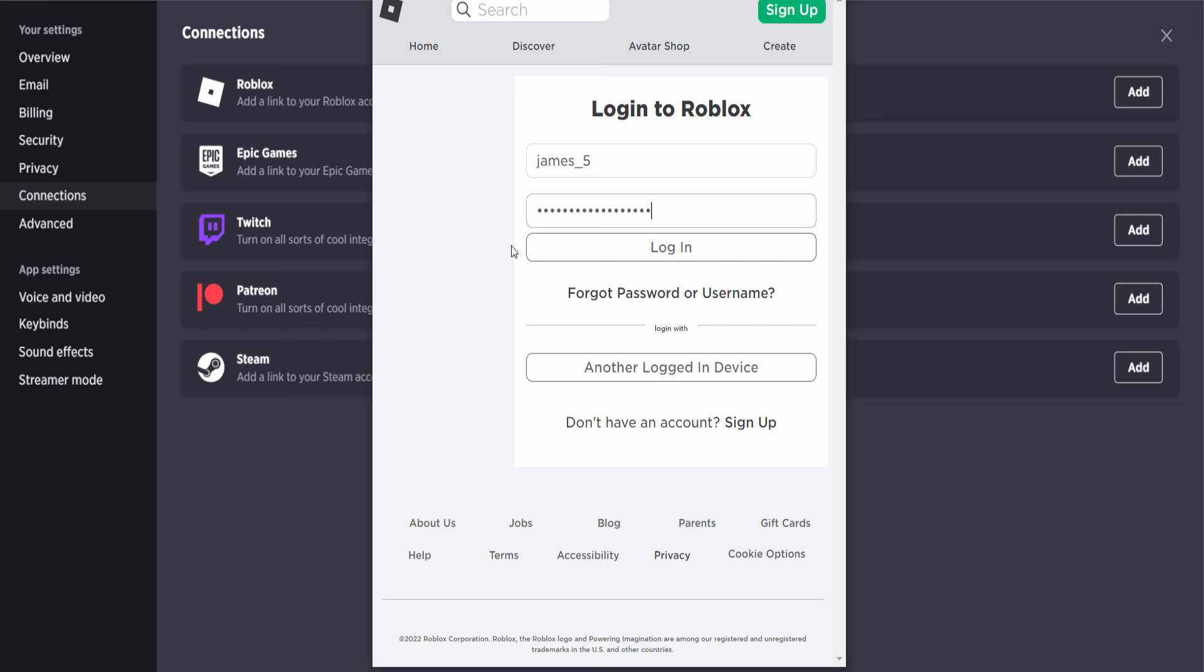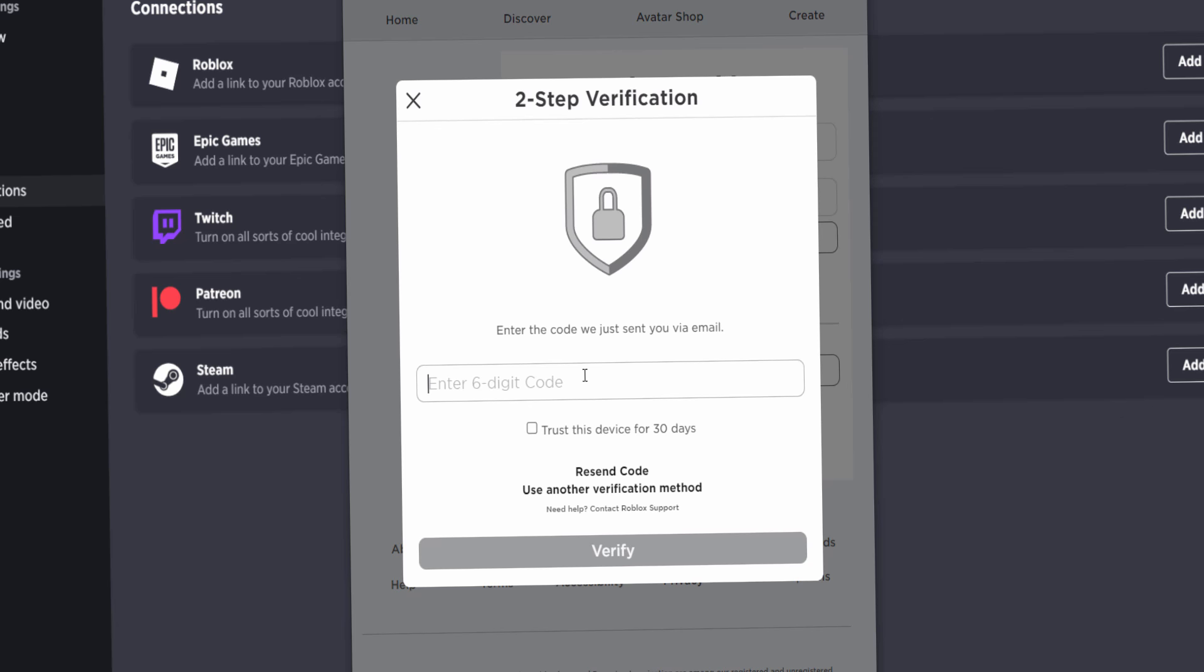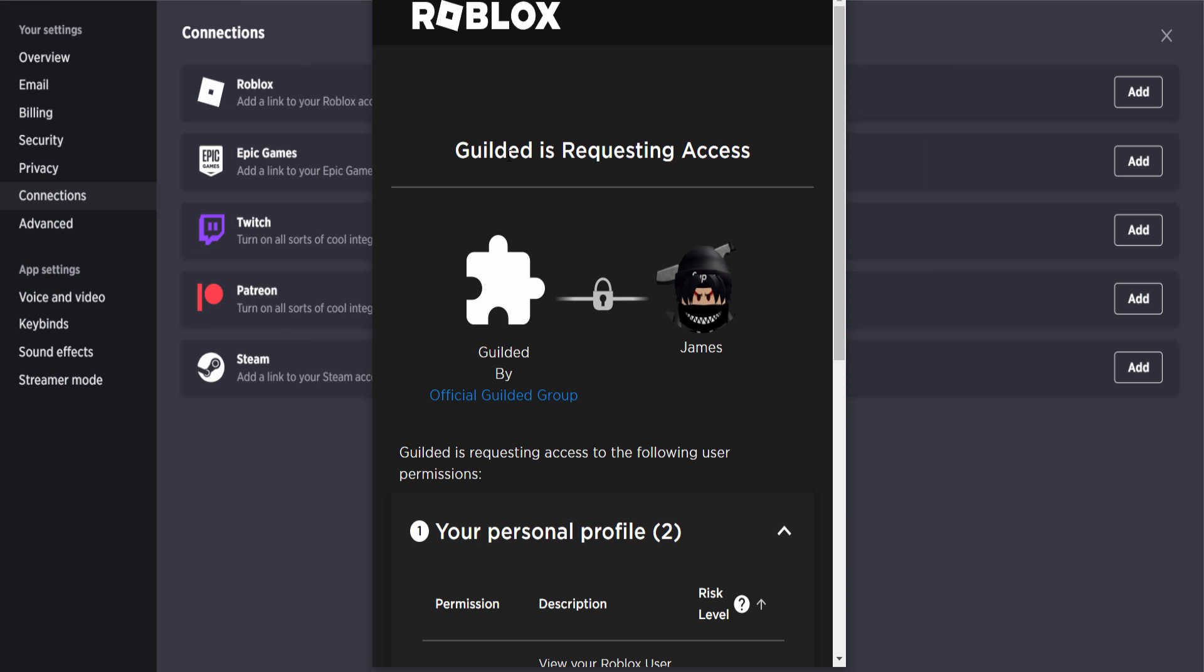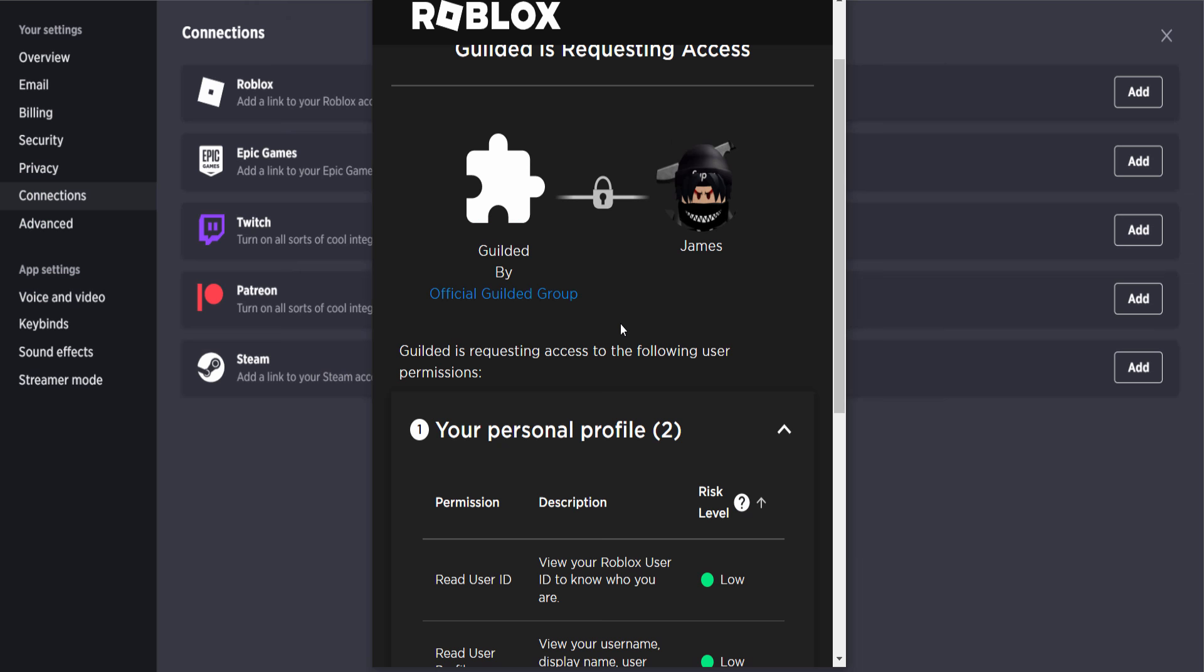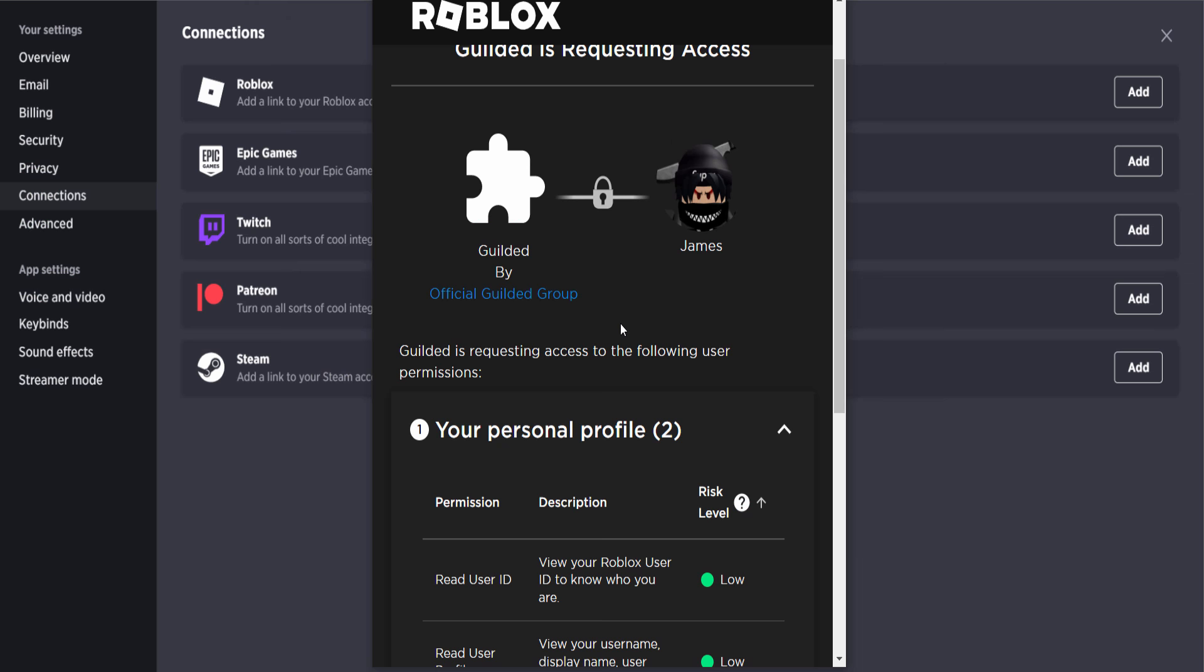account. The next step is obviously to go ahead and log in. Obviously, I have two-step on. Of course, turn two-step on on your Roblox account so you don't get hacked. Let's enter my two-step thing, let's go and verify. Here we are, guys. Guilded is requesting access. Guilded and James, they're going to